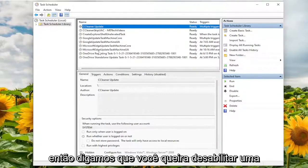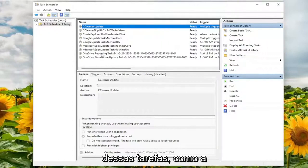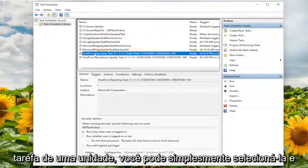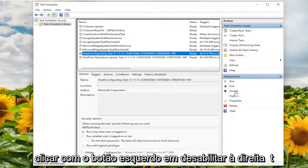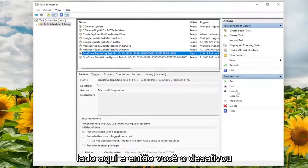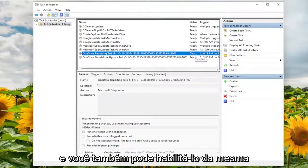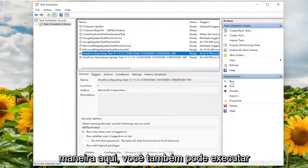So let's say you wanted to disable one of these tasks, such as the OneDrive task. You can just select it and then left click on disable on the right side here. And then you've disabled it. And you can also enable it in the same fashion here as well.